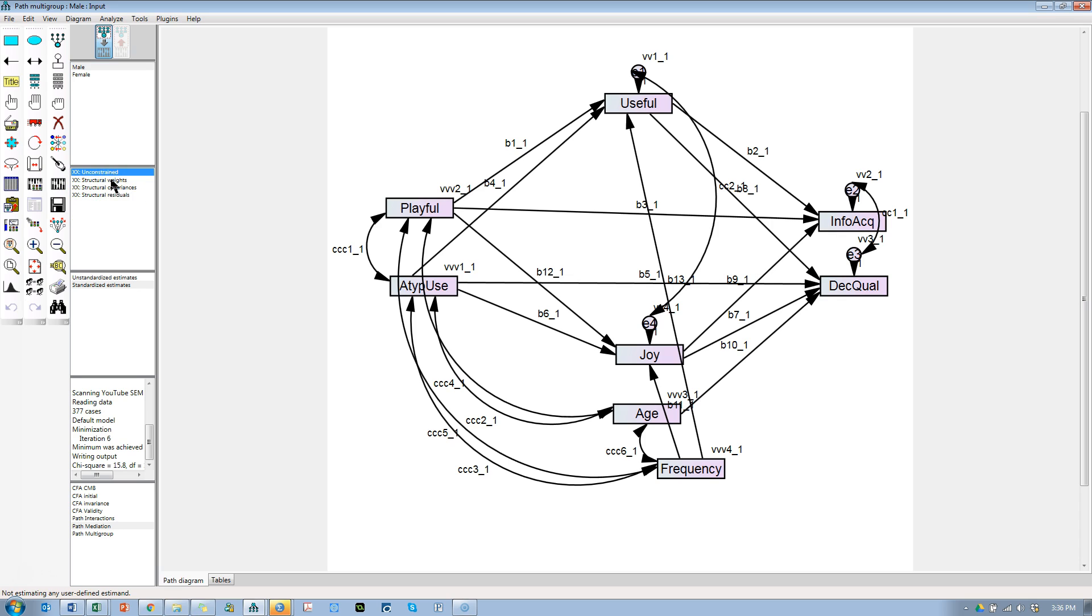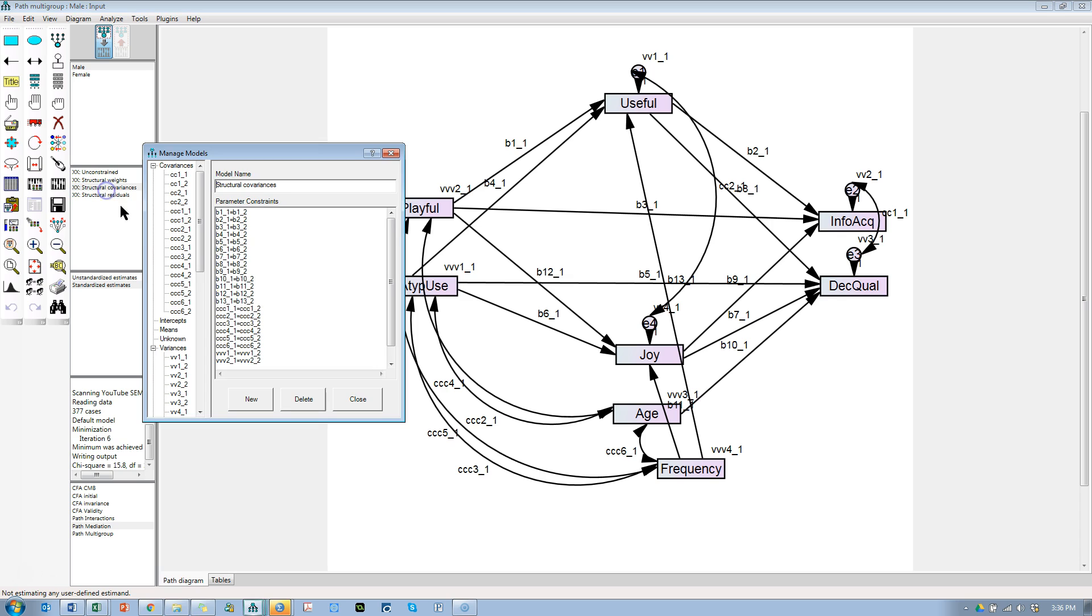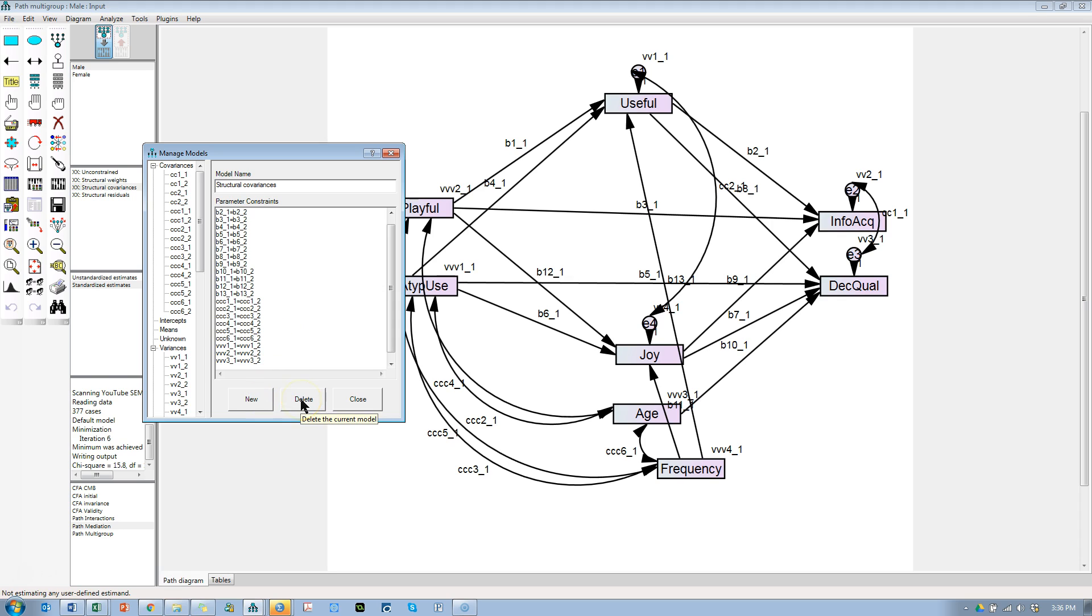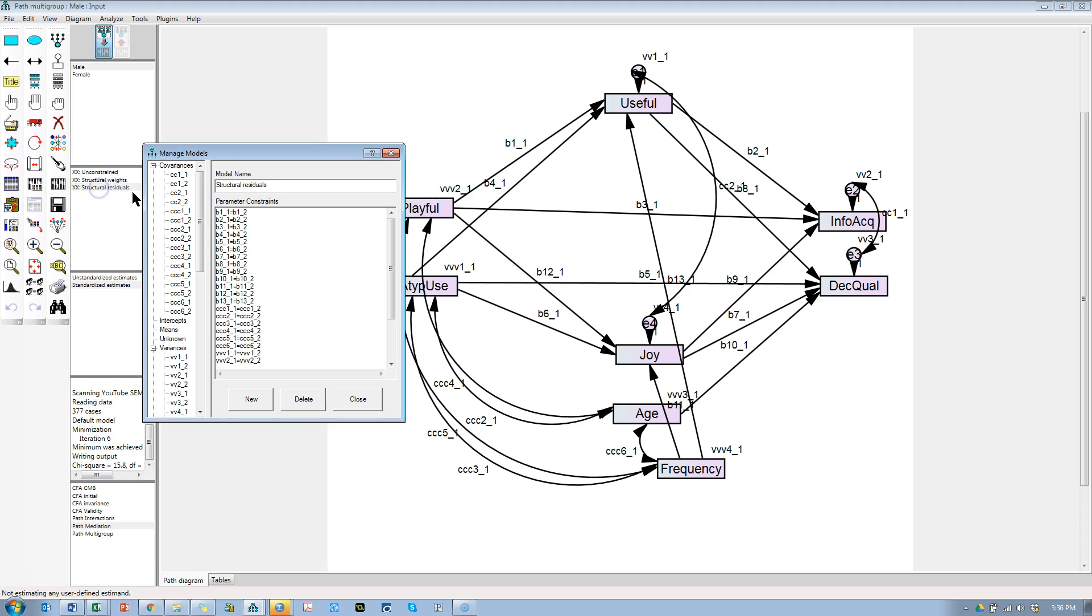It puts in default parameters for you and makes a big mess. What we have now is several models. You'll see over here we have the unconstrained model, the structural weights, structural covariances, and structural residuals. If you double-click on structural covariances, you can see all the parameter constraints it automatically entered for you. We can delete this model, the structural covariances model. We can also click on residual weights or structural residuals and delete this model.